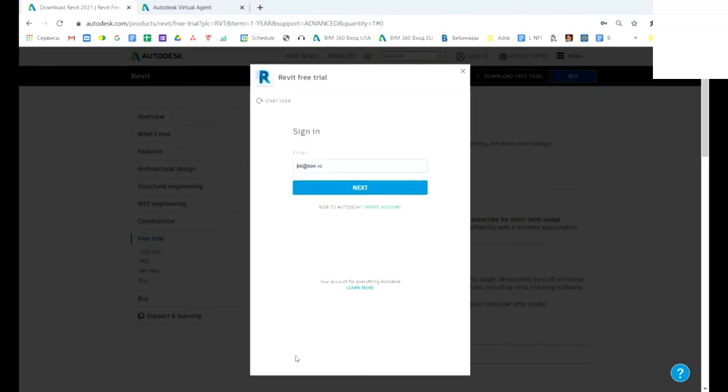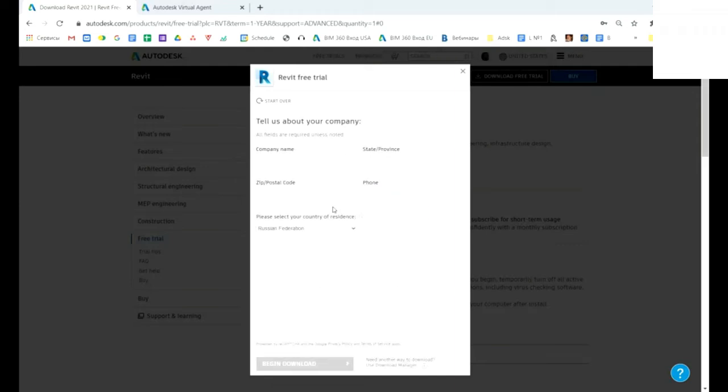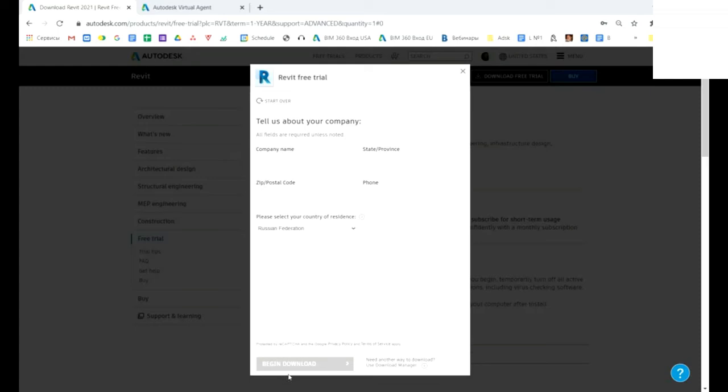In the next step, you should create an account, or if you already have one, you need to authorize in the system. And the last step: the next step is the information about your company. You should type here information about the company you are working in, or for example the information about the university. And after this, begin download. The next steps are similar to downloading and installing student version.